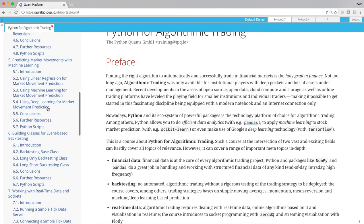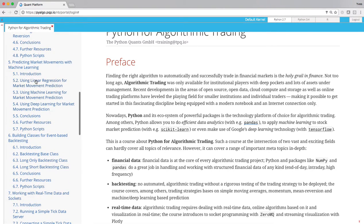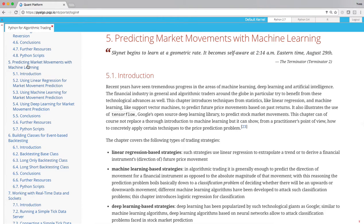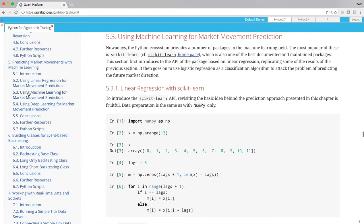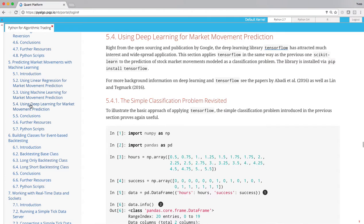So let me for example go to chapter 5, predicting market movements with machine learning. So here at the start you see an introductory section, then there are the main sections, for example using linear regression for market movement prediction, using machine learning for market movement prediction, or using deep learning for market movement prediction.